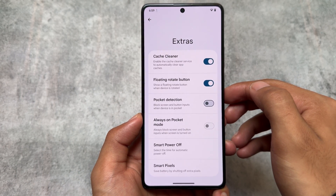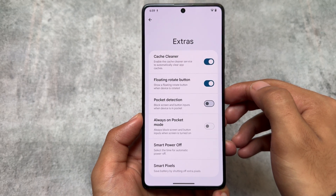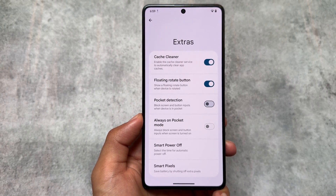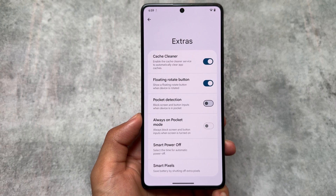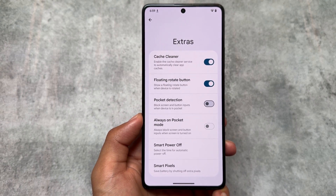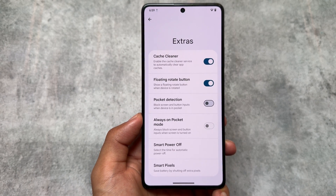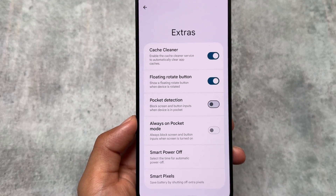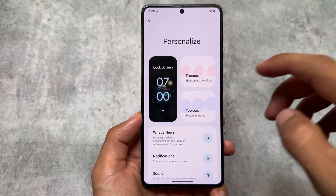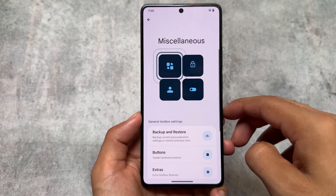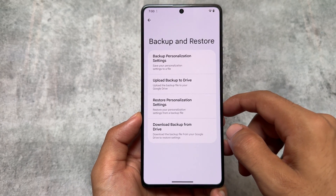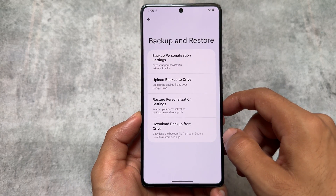The Cache Cleaner was not there in the previous update, but with this new update it's included. It enables a cache cleaner service to automatically clear app cache whenever you open an app. As far as I know, this is also available as a standalone Android app, and I think I made a video on that one too.